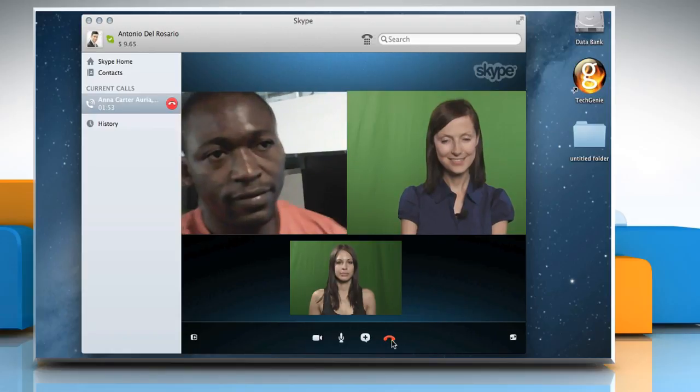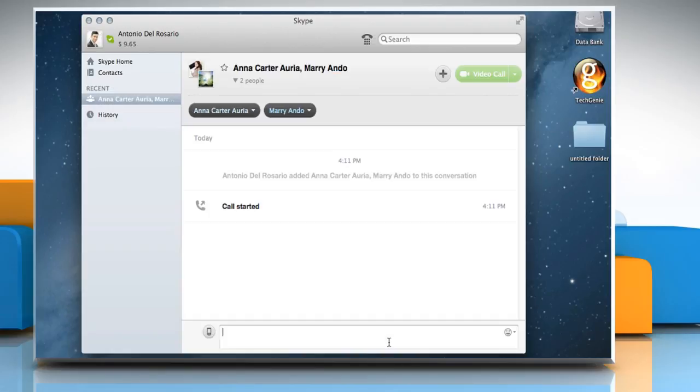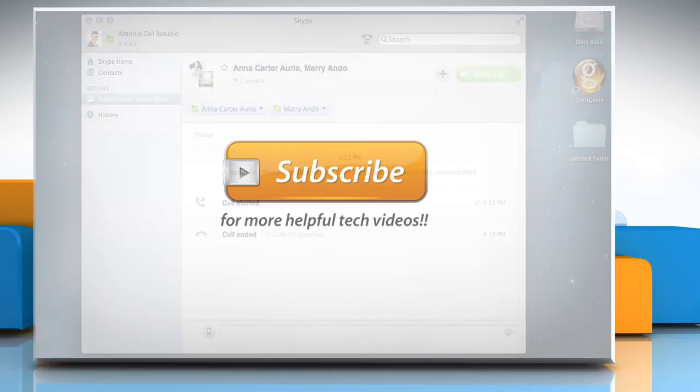To end the call completely, click the End call button. Hope this was easy to follow. Thanks for watching!